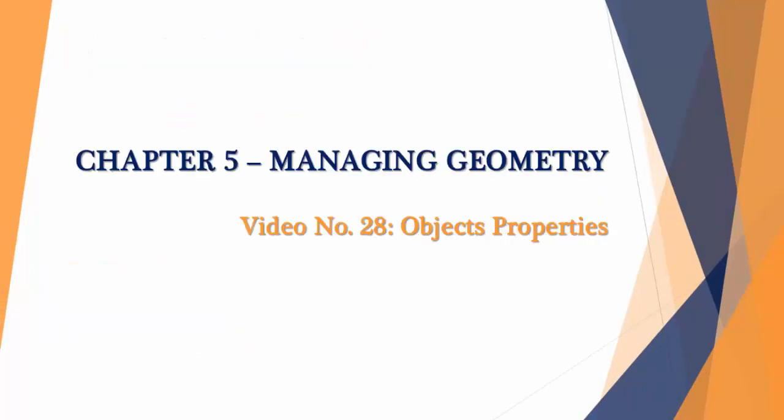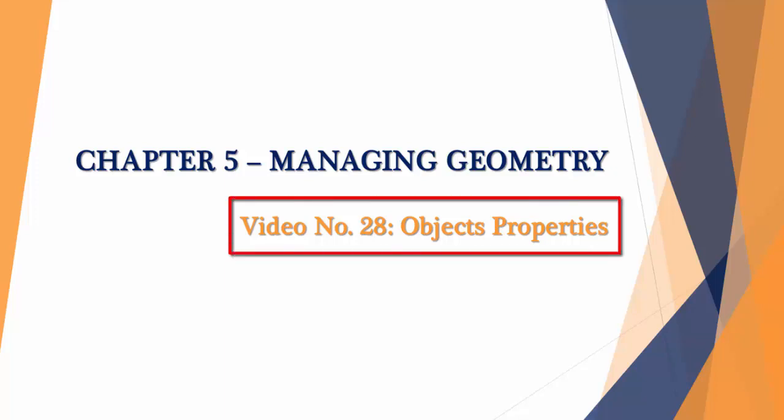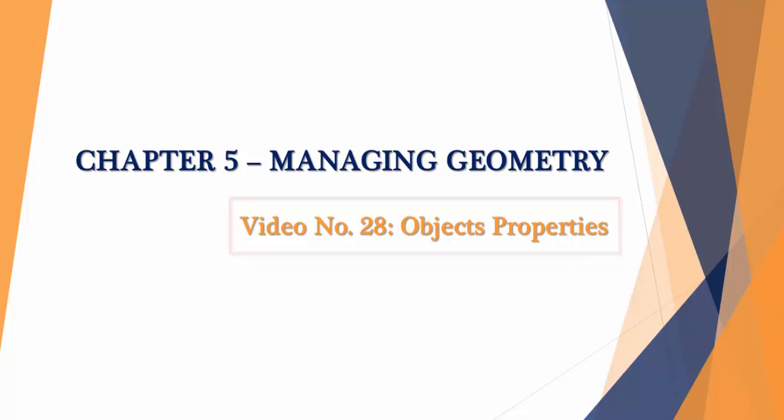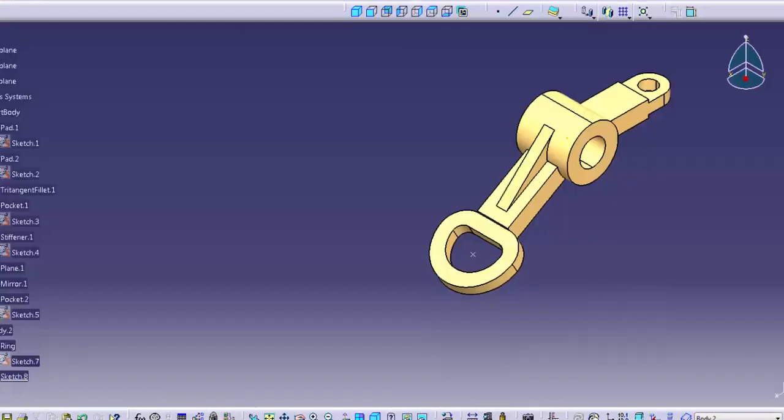Hello and welcome. In this video lesson you will learn about object properties within CATIA V5. So let's get started.